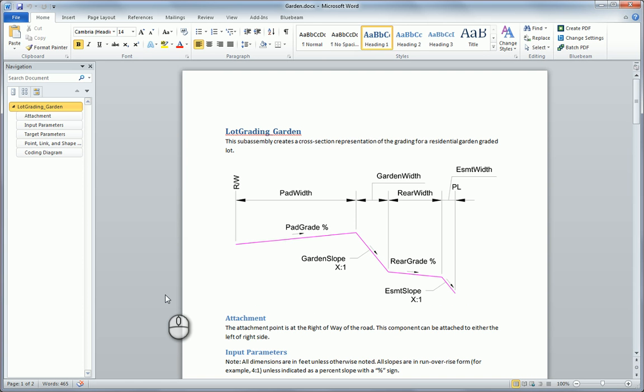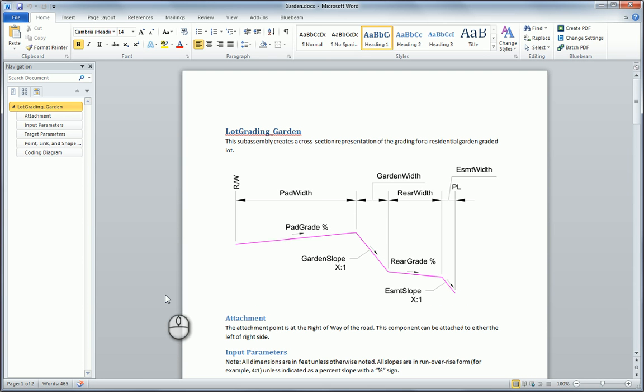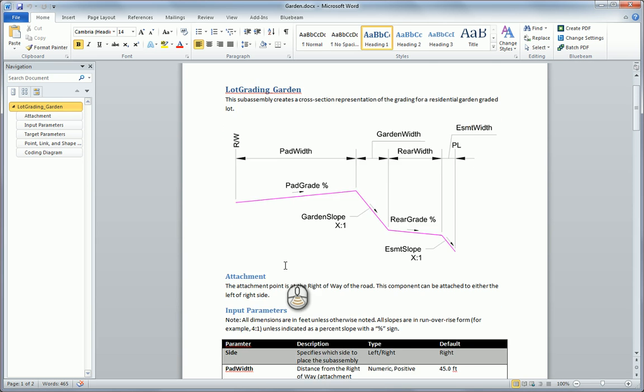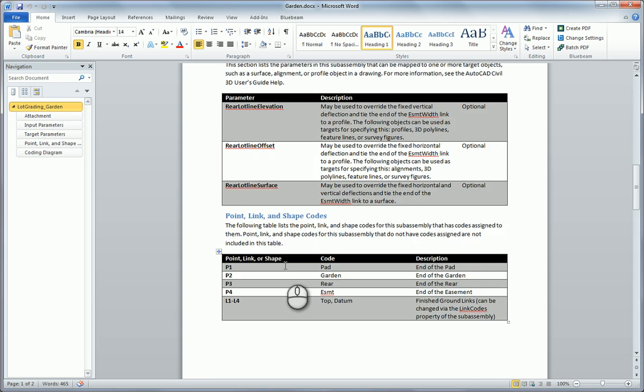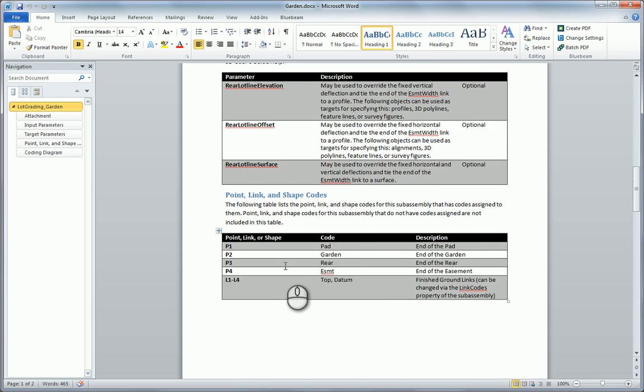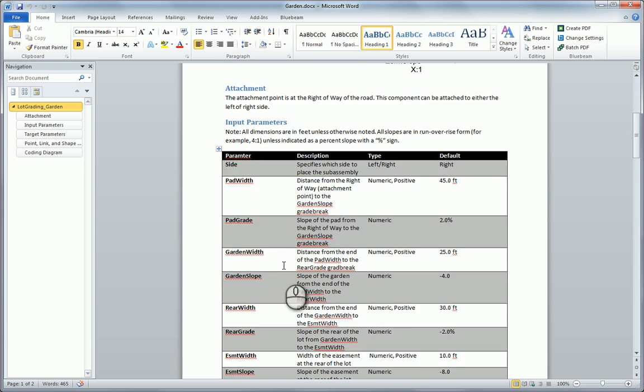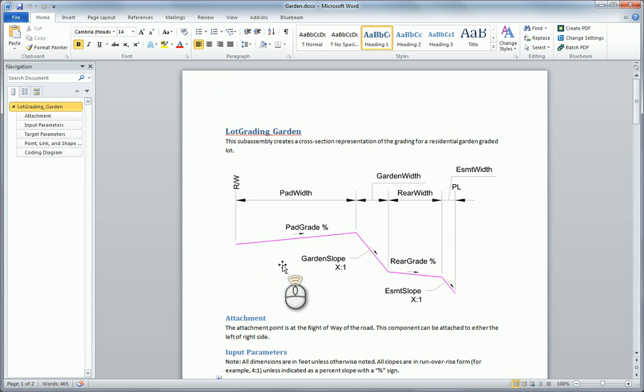The second thing you need is a help file. Here I've just composed it in Microsoft Word. I've got the information I want, all the information for my SubAssembly. Basically all I need to do now is save this as an HTML file.